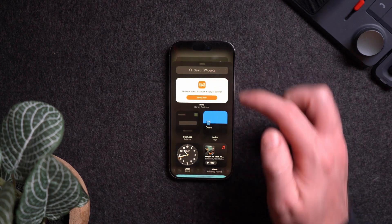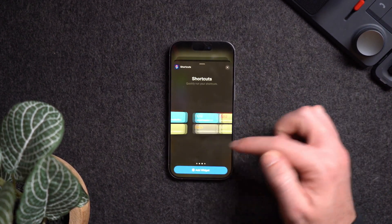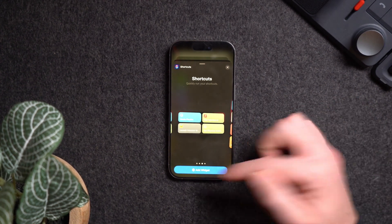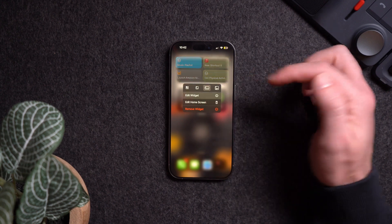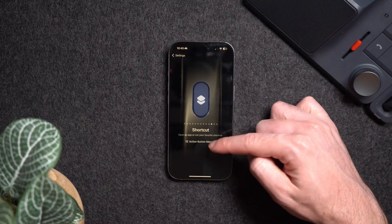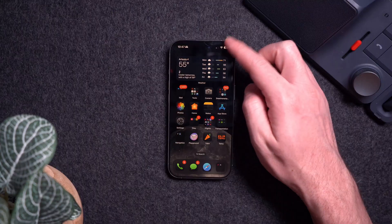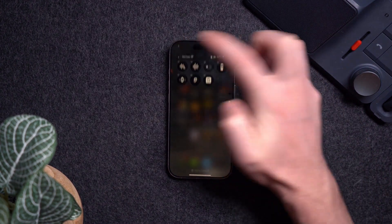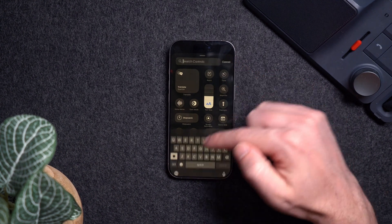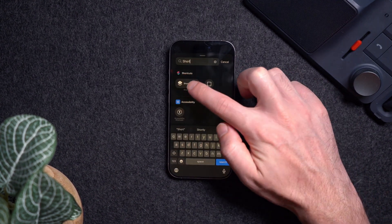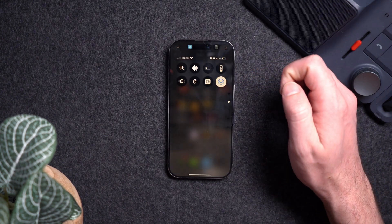You can also add shortcuts as widgets by holding down the home screen, hitting edit, then Add Widget, and finding the Shortcuts app. Choose your preferred widget size — for example the four-shortcut widget. Once added, hold down the widget to edit which shortcuts appear on it. If you have an iPhone 15 Pro or newer, the Action Button can also trigger a shortcut — go to Settings, then Action Button, choose Shortcut, and pick which one. You can also add shortcuts to your Control Center by hitting the plus sign, adding a control, searching for Shortcuts, and selecting the one you want.